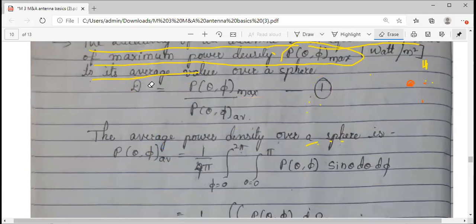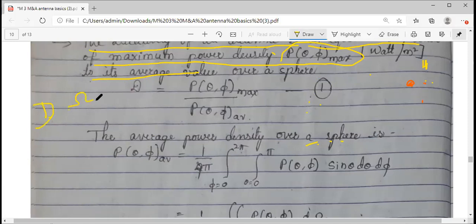Now, what is the relationship between directivity and beam area? As shown in the torch example, as the beam area changes — from widespread to a smaller covered area — the directivity is influenced. So there is a mathematical relationship between directivity and beam area that we need to derive. You can even perform this experiment at home.